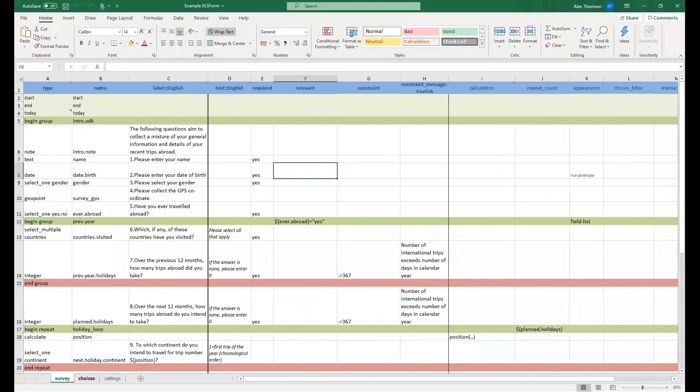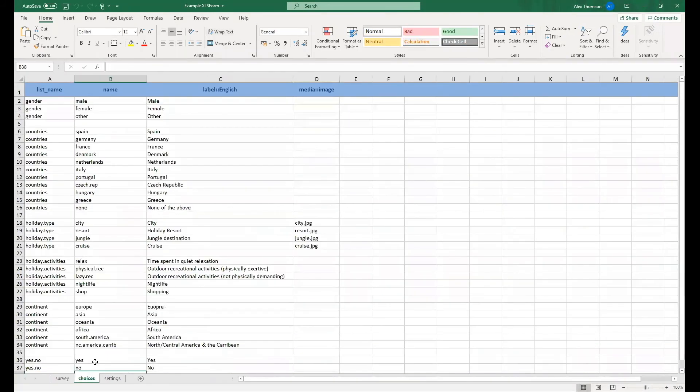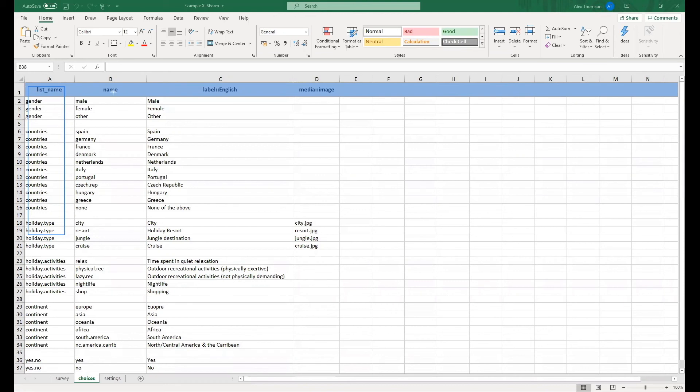Moving on to the choices sheet now, you can see that we have much fewer columns. But starting with the first one, we have list underscore name, containing all the names for our lists of answer choices. Of course, then we have the name column, which is the names for the individual answer choices themselves. And of course, still our label column, working much in the same way the label column does on the survey sheet.